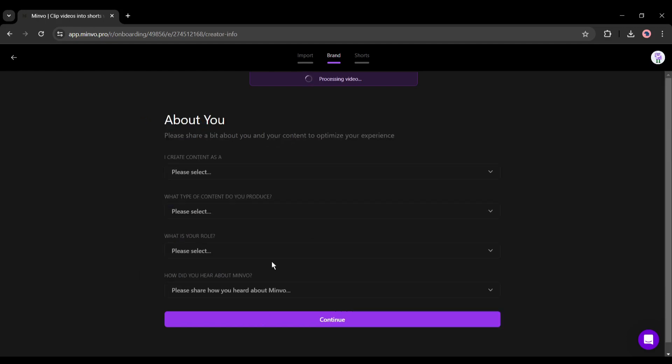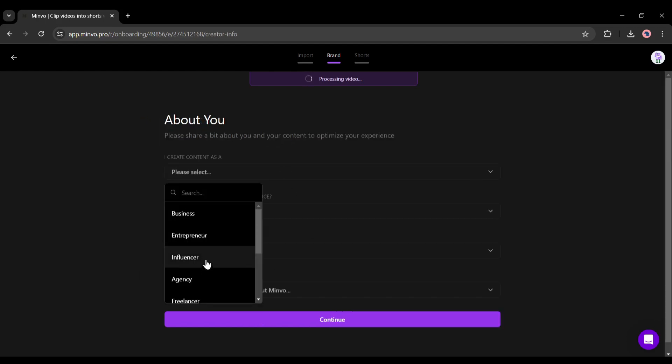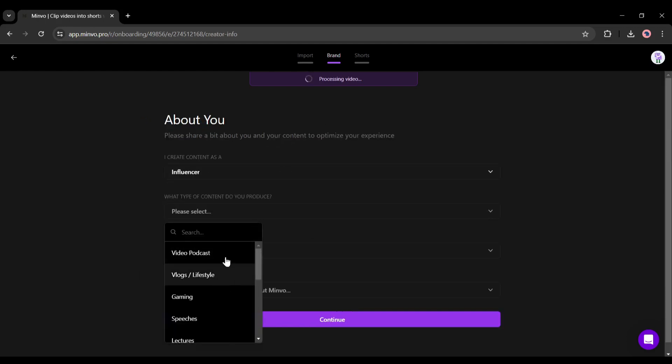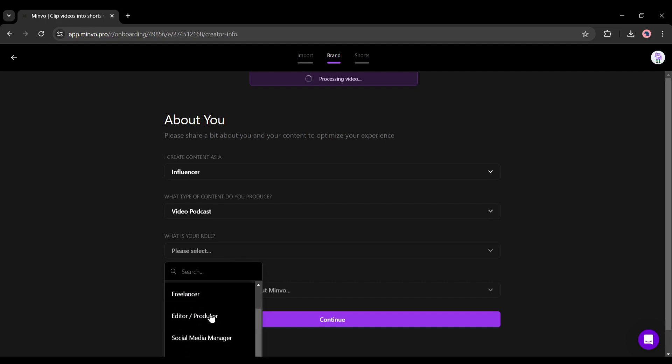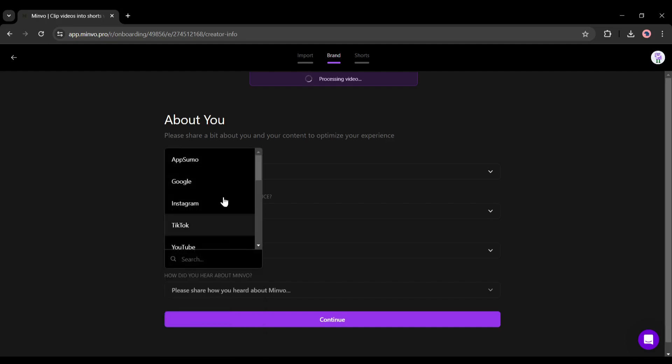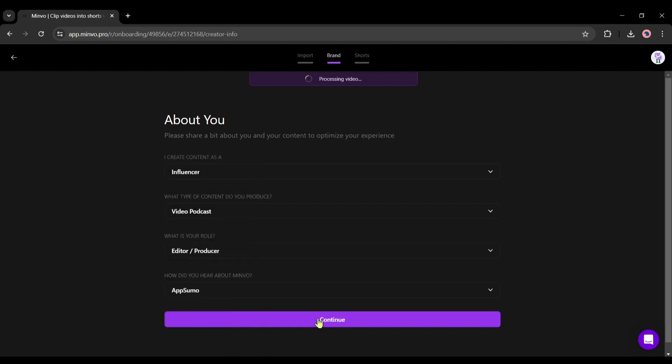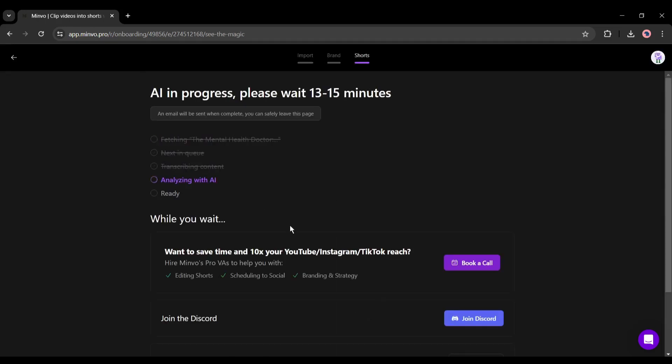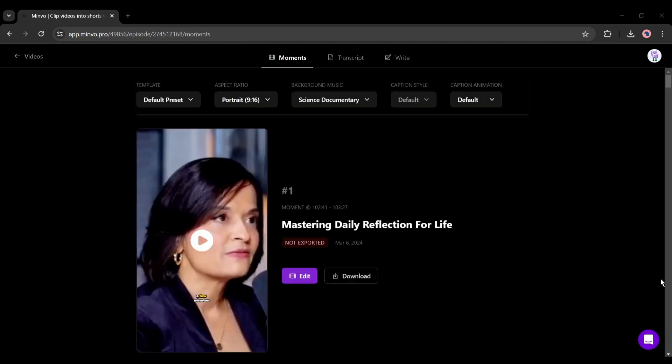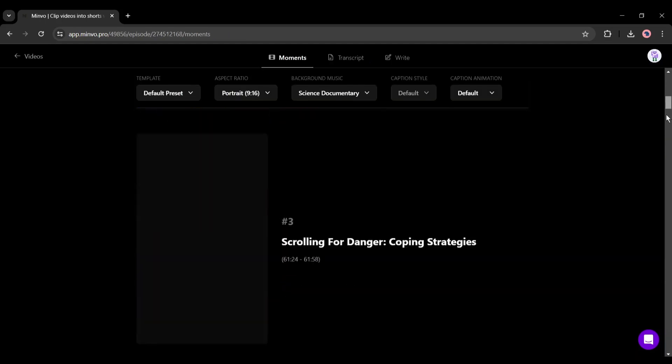Now if you are first time on Minvo then you have to enter some data about you. Just follow the steps. Once it is completed, Minvo will take some time to analyze the video. It mainly depends on the duration of the video. If you are busy, you can safely leave this page. Minvo will email you when it is done.